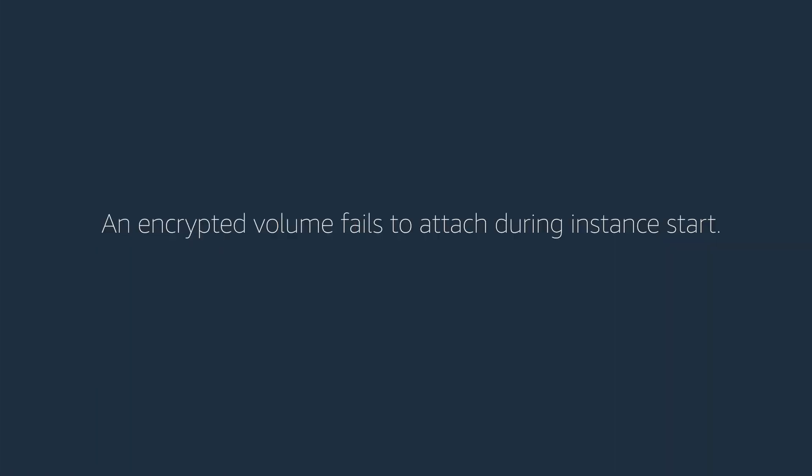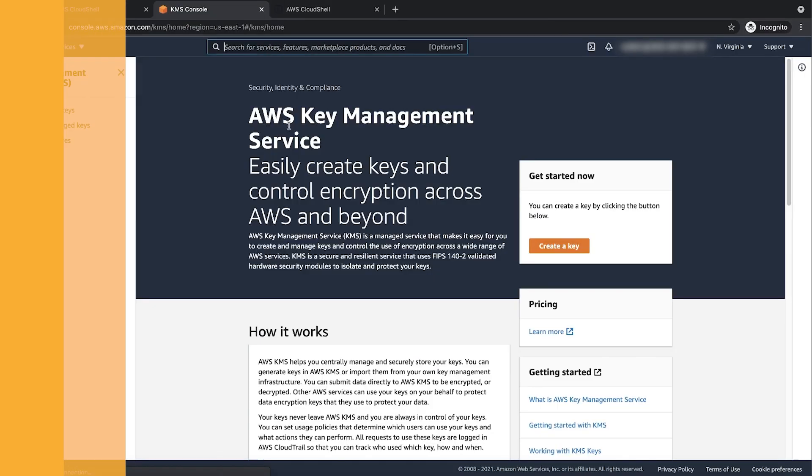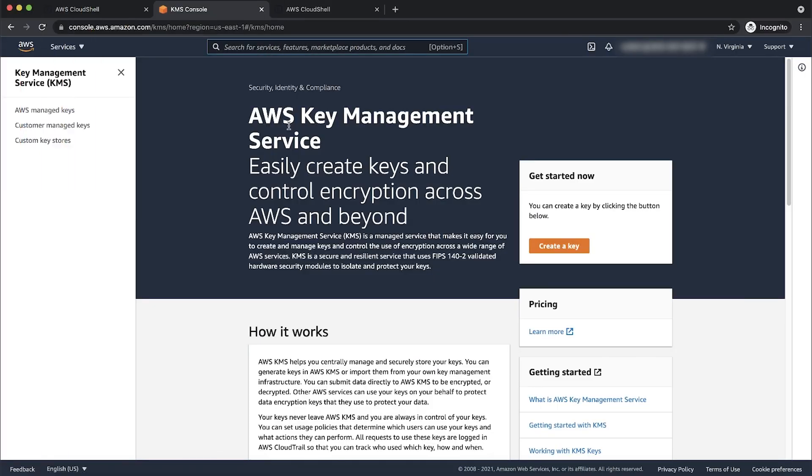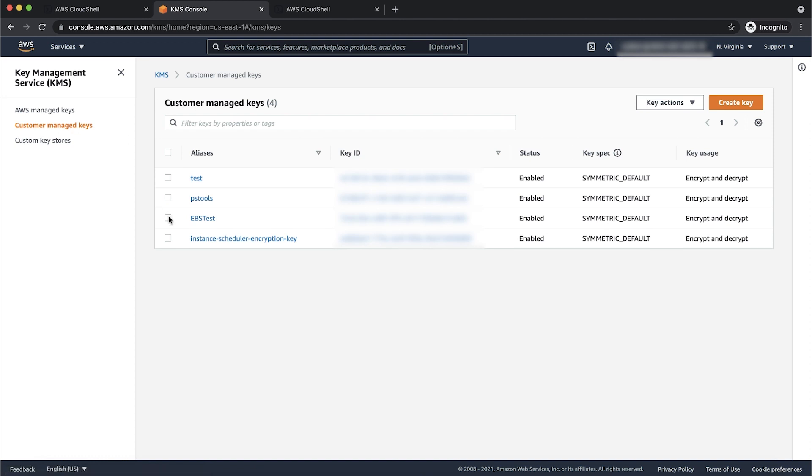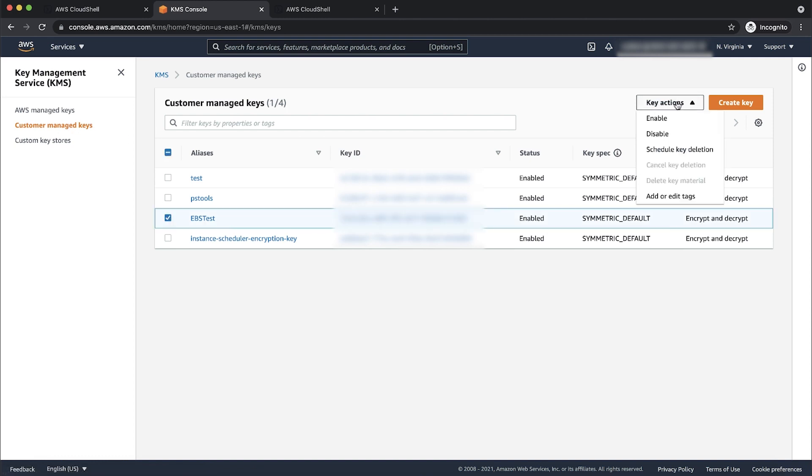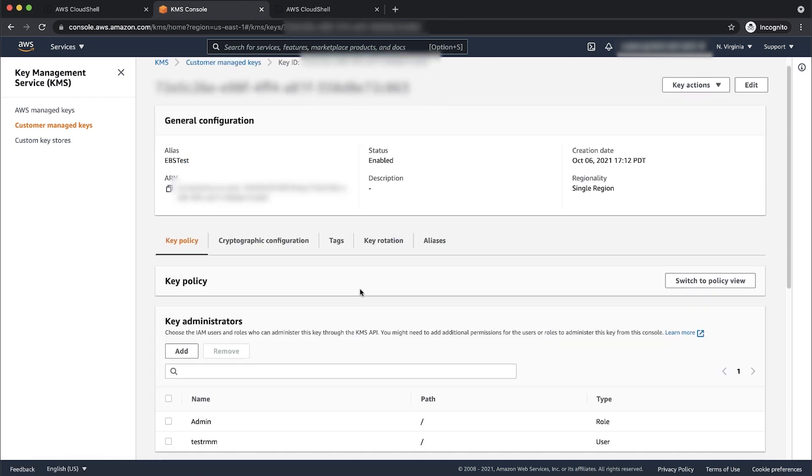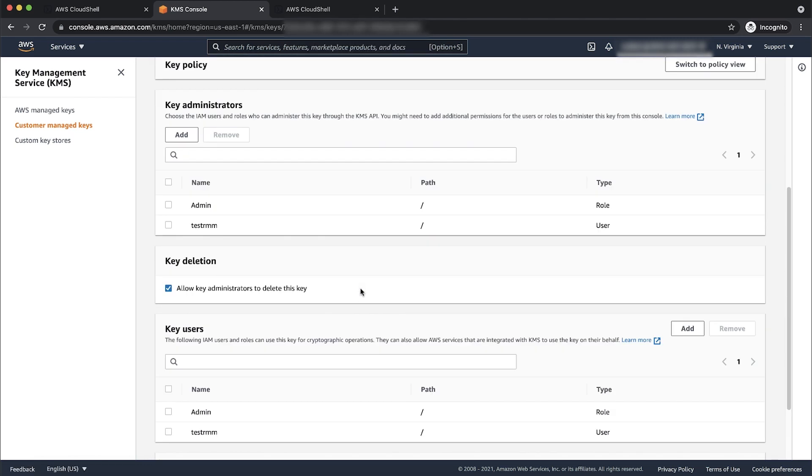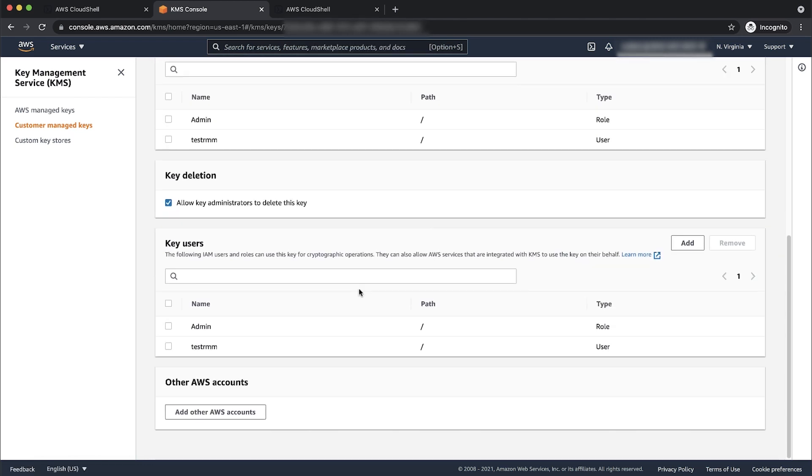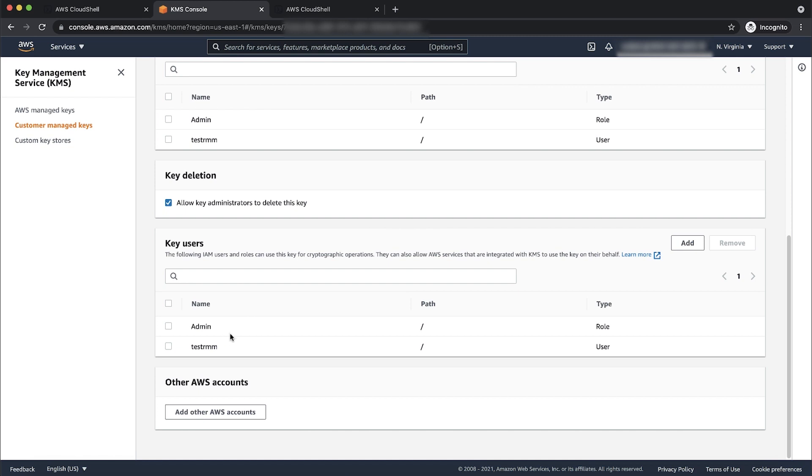An encrypted volume fails to attach during instance start. If the root volume is encrypted, then verify the following items: the key used to encrypt the volume is enabled, the user trying to start the instance has access to the AWS KMS key, and the key has the correct policies.